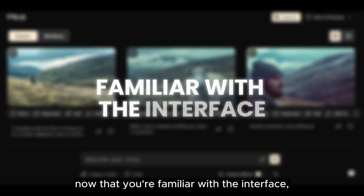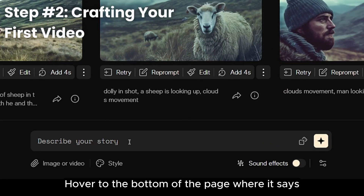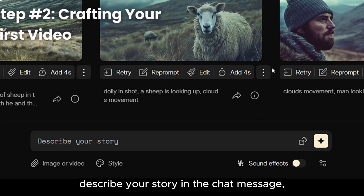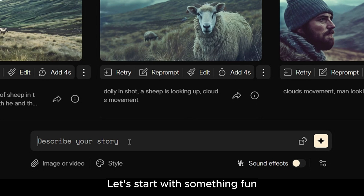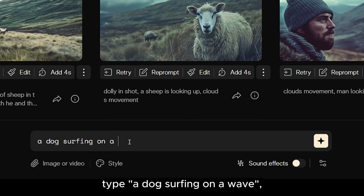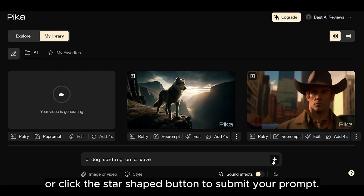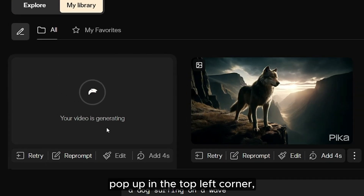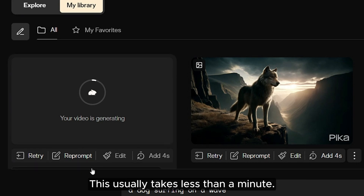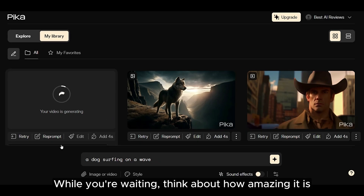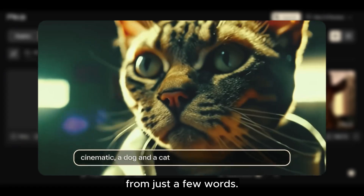Now that you're familiar with the interface, it's time to create your first video. Hover to the bottom of the page where it says 'Describe your story' in the chat message — this is where you'll enter your prompts. Let's start with something fun. Type 'A dog surfing on a wave,' then hit enter or click the star-shaped button to submit your prompt. You'll see a new video thumbnail pop up in the top left corner showing the progress of your video generation. This usually takes less than a minute. While you're waiting, think about how amazing it is that such a dynamic animation can be created from just a few words.